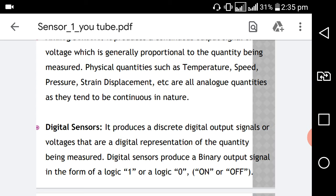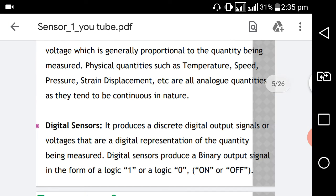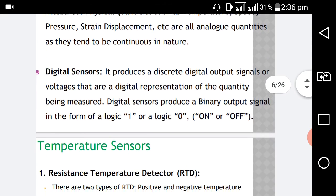Digital sensors produce a discrete digital output signal or voltage that is a digital representation of the quantity being measured. A digital sensor produces a binary output signal in the form of logic 1 or logic 0 — that is, on or off.